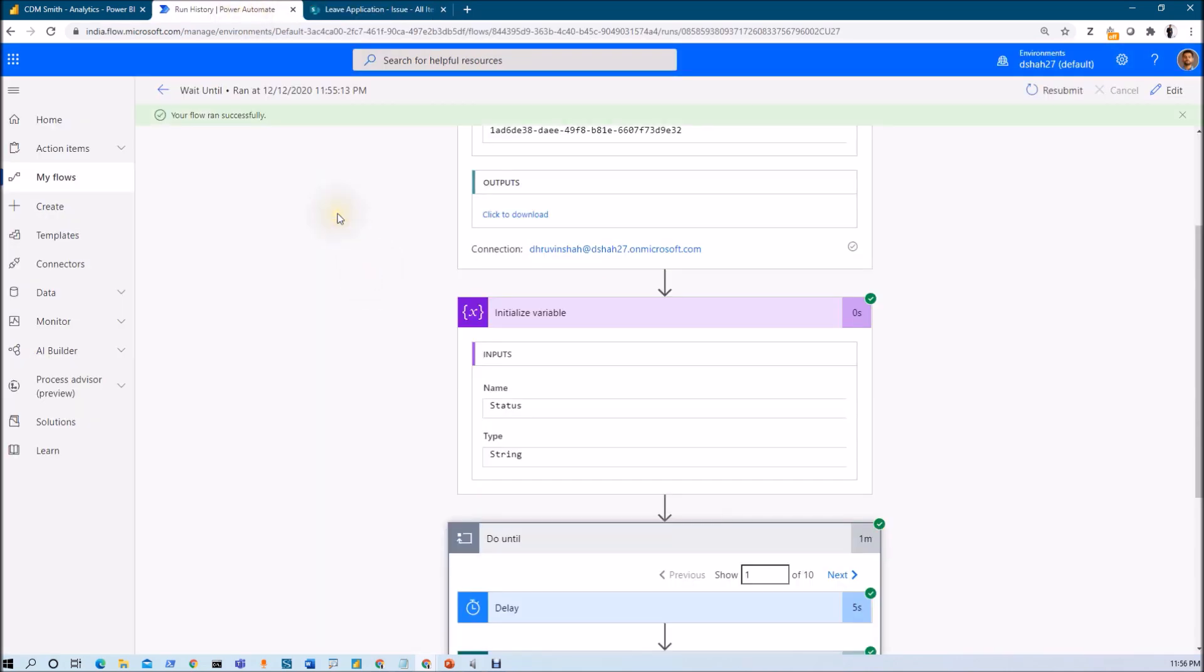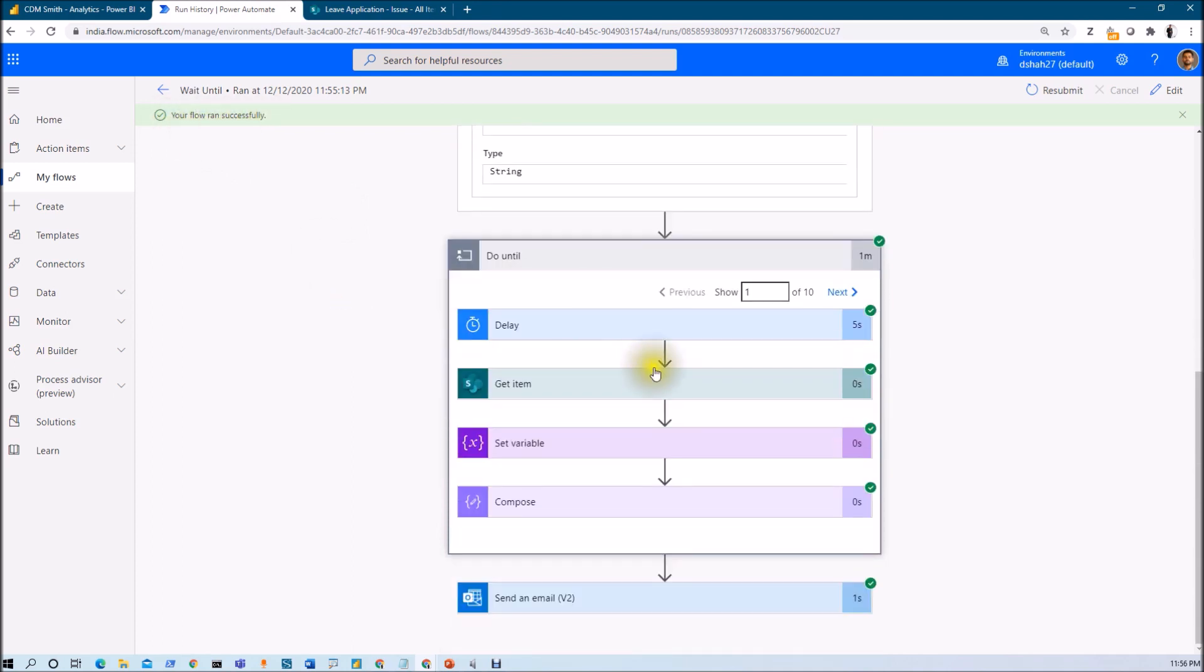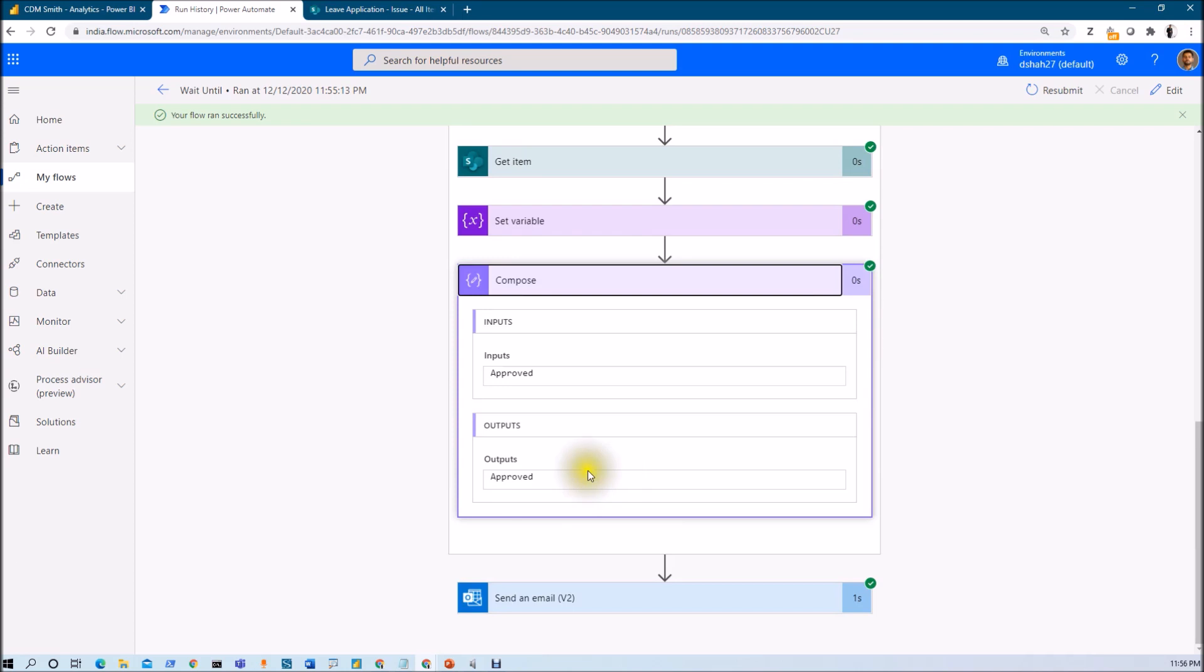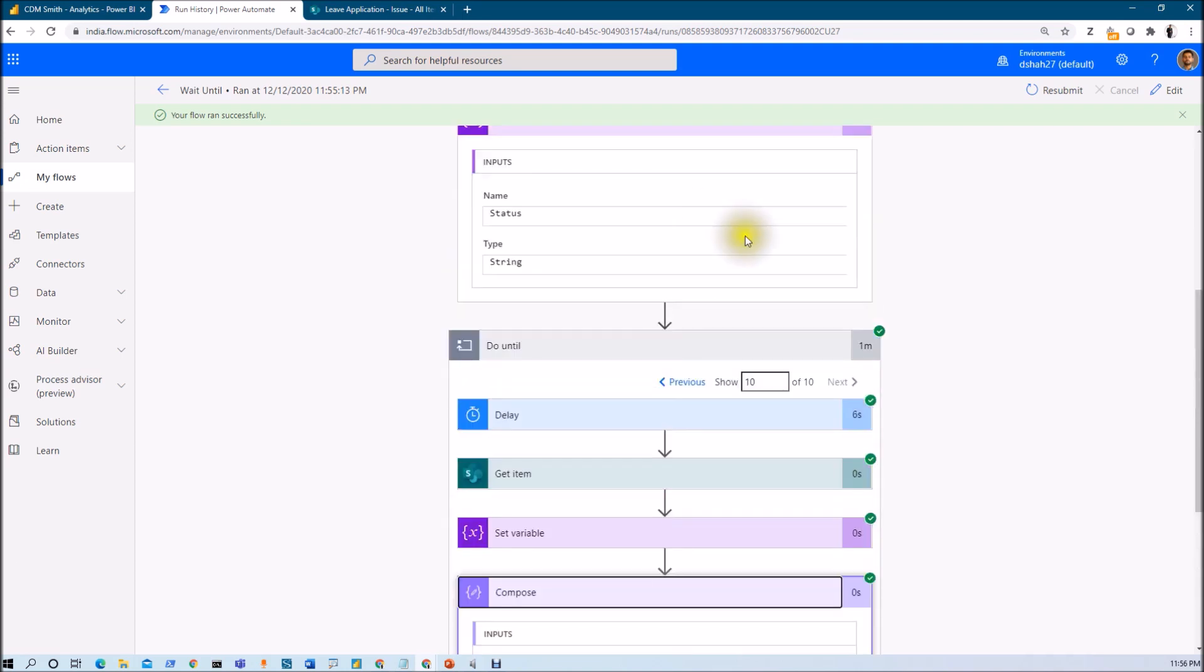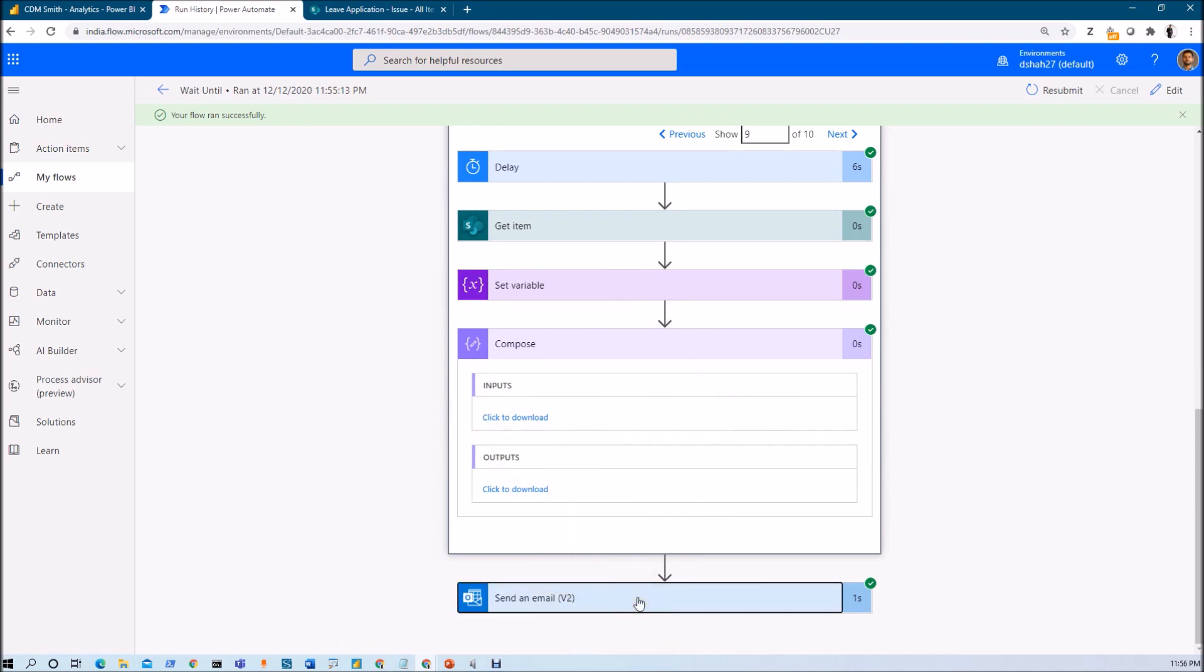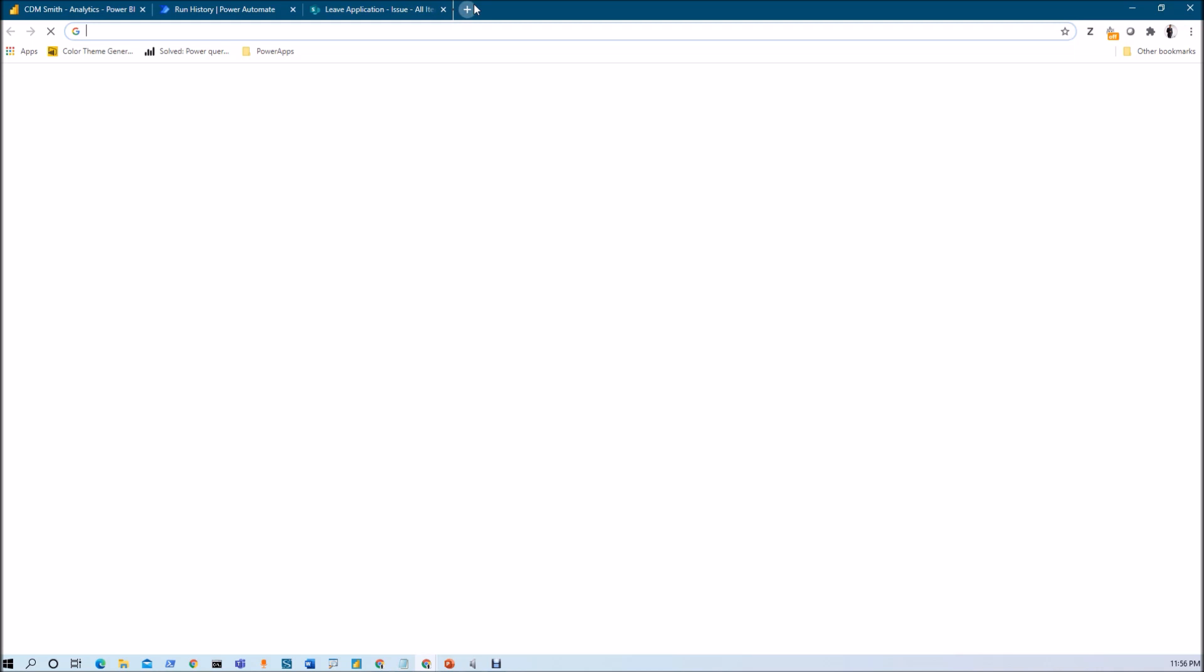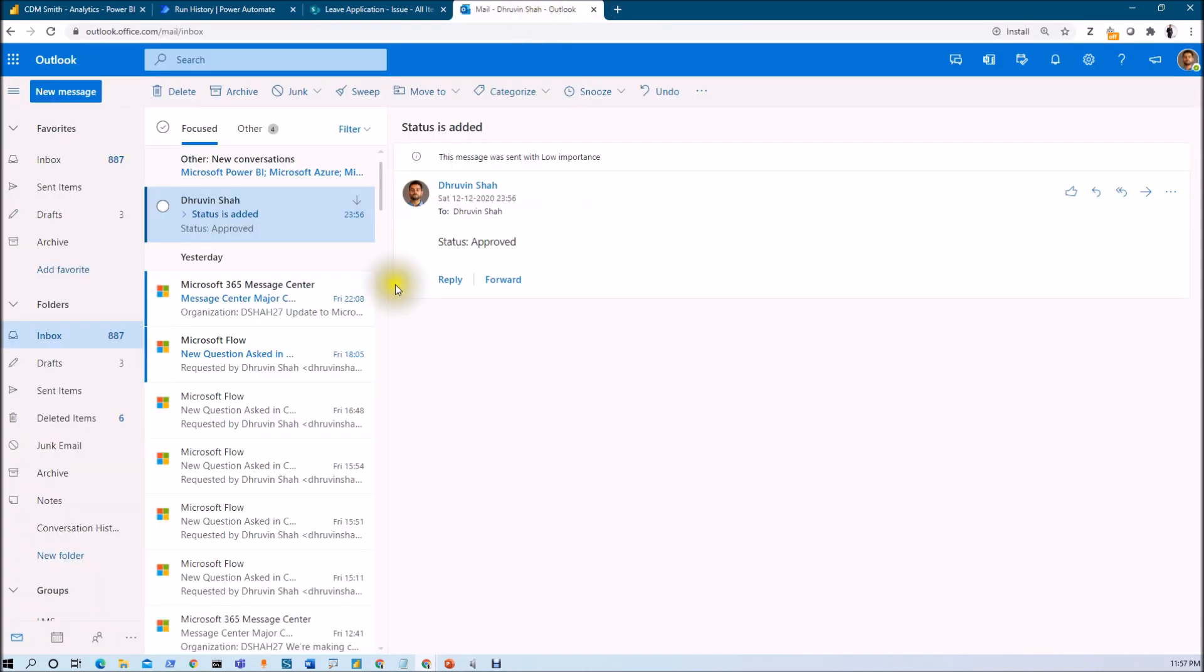Here you can see that the flow ran successfully and it just out from this do until loop. Basically it calls the get item for 10 times. You can see that and at the 10th occurrence it got the value in the status column. Till nine it doesn't have that value, it is blank. Now once it is out from this particular loop it will send an email notification that status is updated and what is the status value. Let's check the email notification and here we are. We have received this particular email and status is approved.